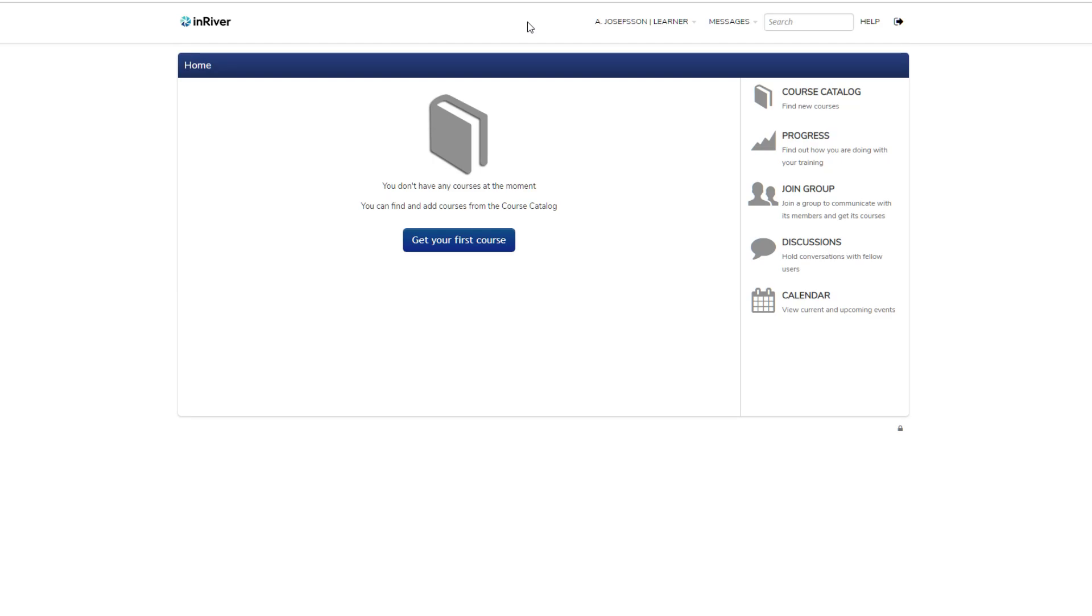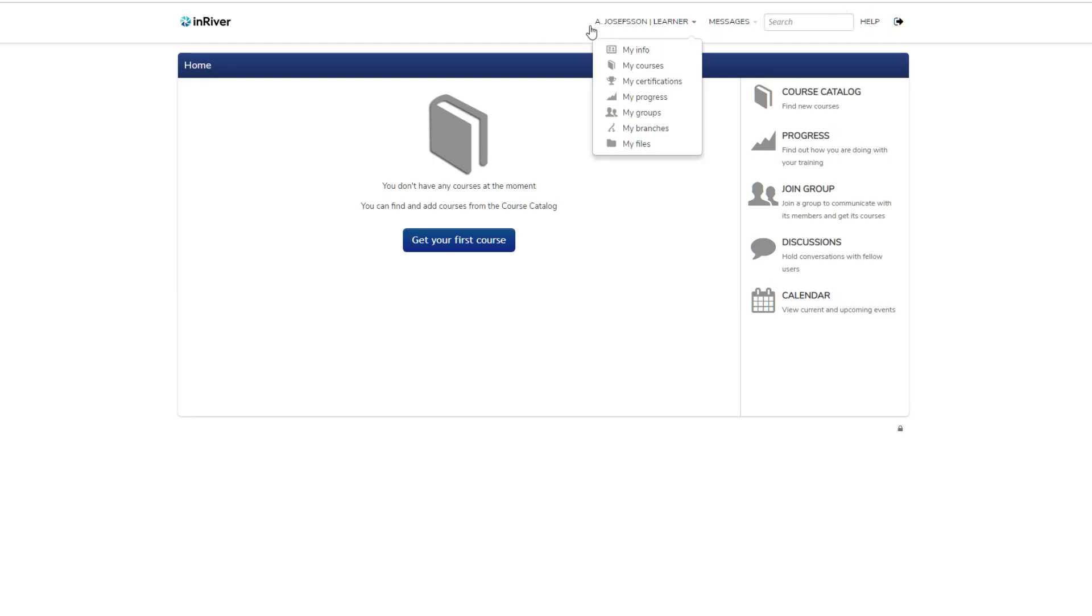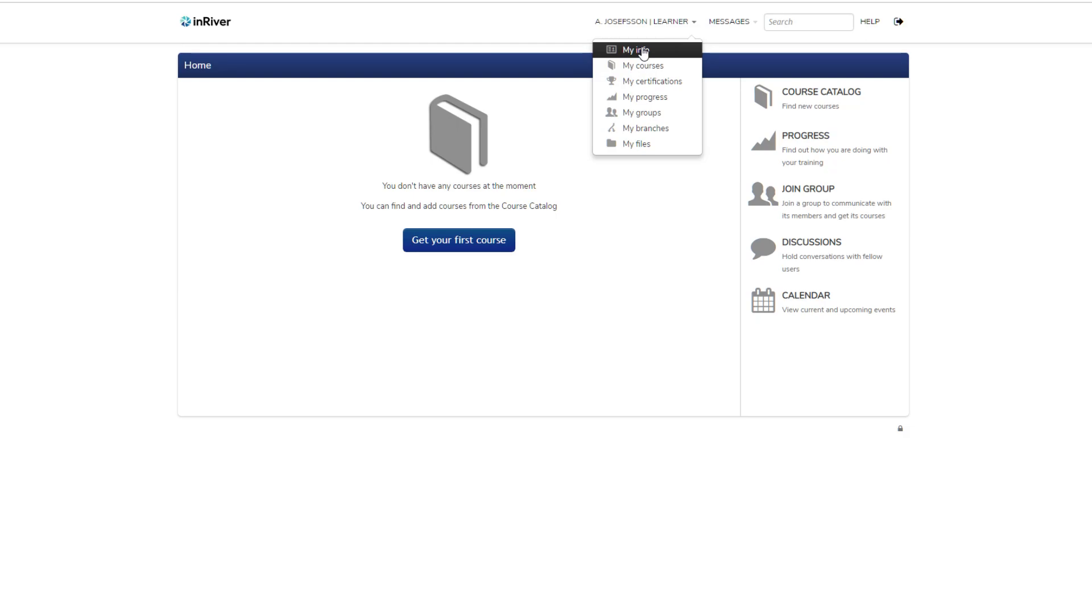At the top here you have a toolbar with different shortcuts. For example, your information - if you click on that you can update your information. You can upload a portrait image or some other image of your cat or something.